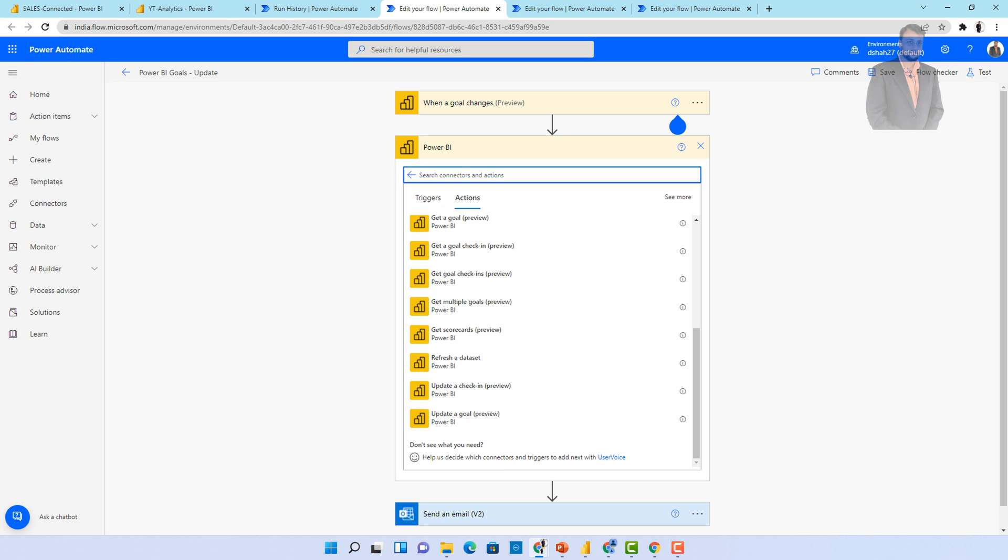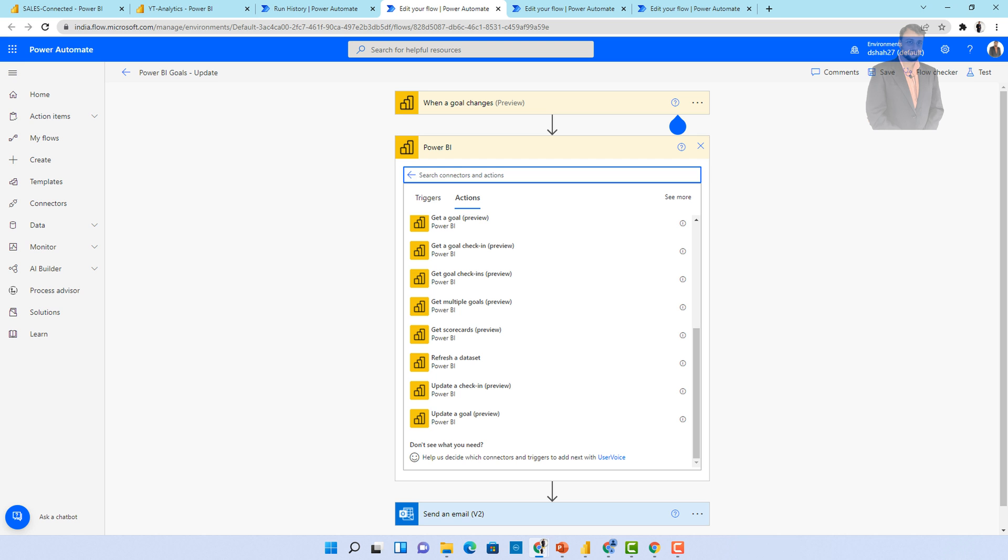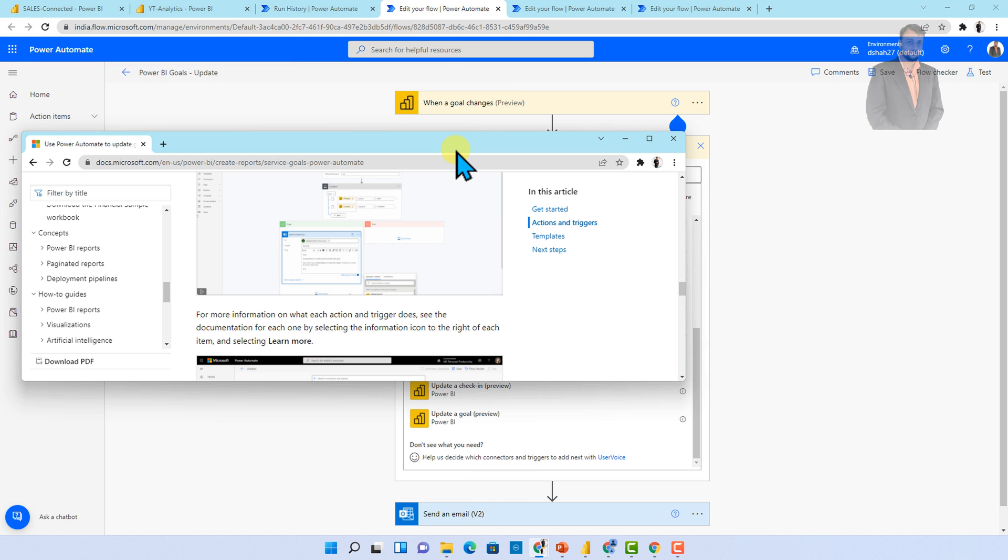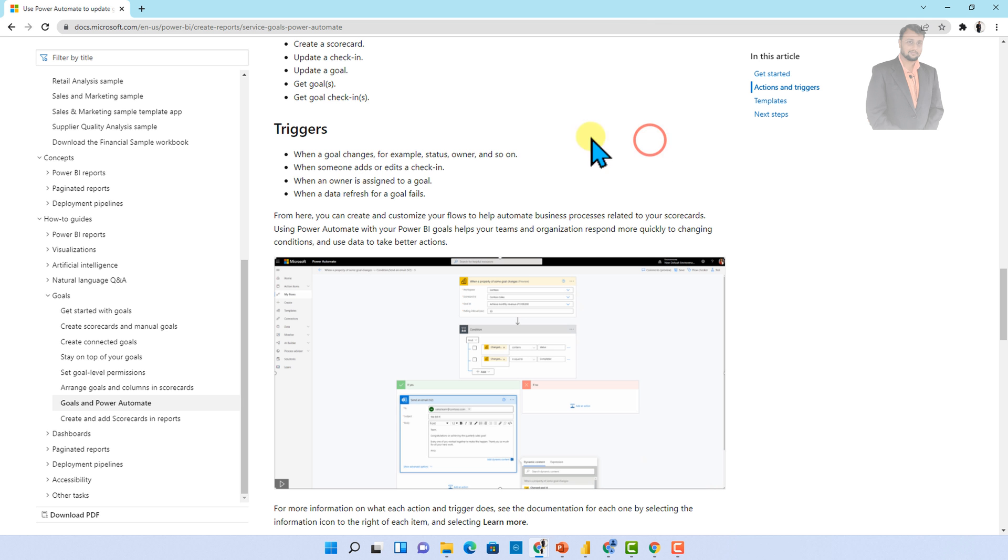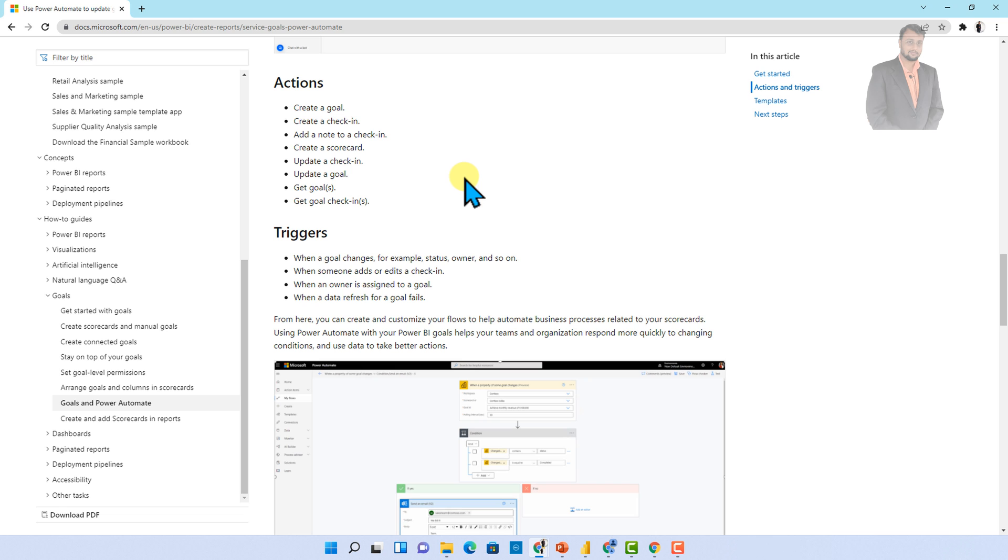Sometimes you can have some another third party system as well integrated here. So let's say for an example, you have created some Microsoft form and whenever in Microsoft form new value is added, you wanted to create new goal and you wanted to add new check-in. You can also do all of those stuff with the help of Power Automate.